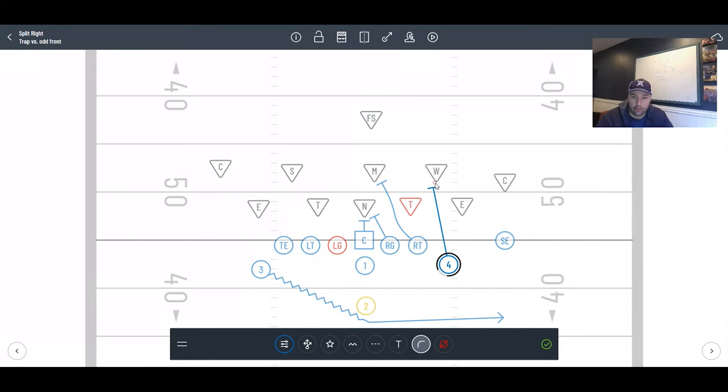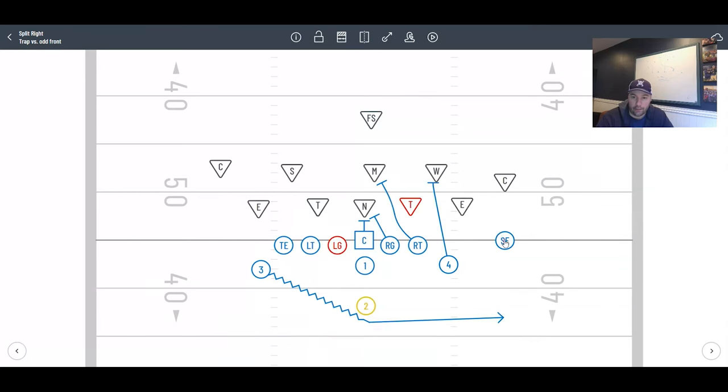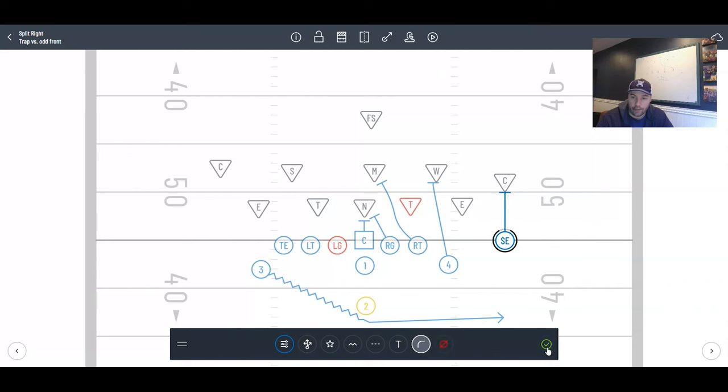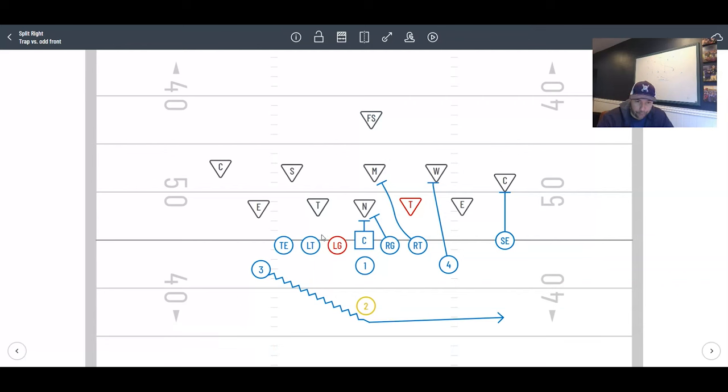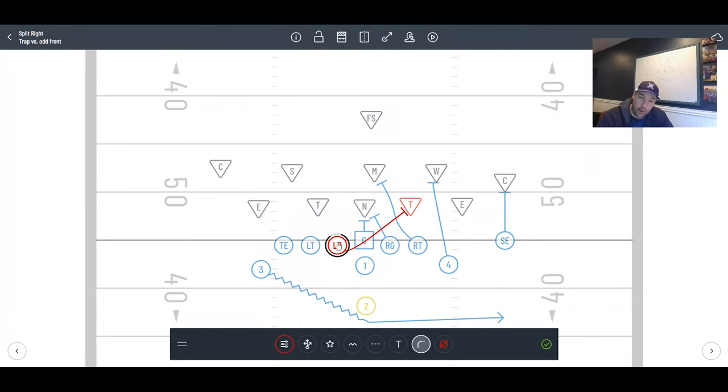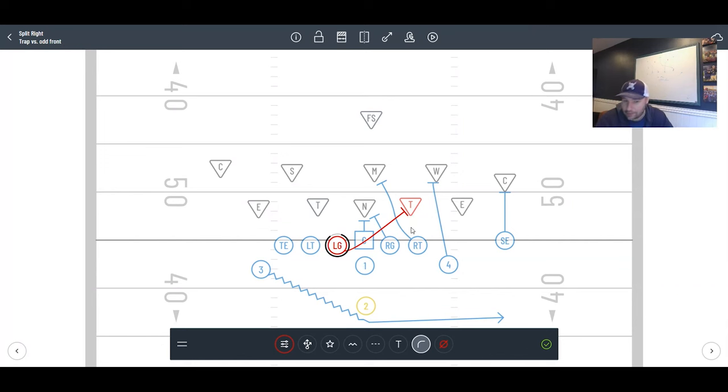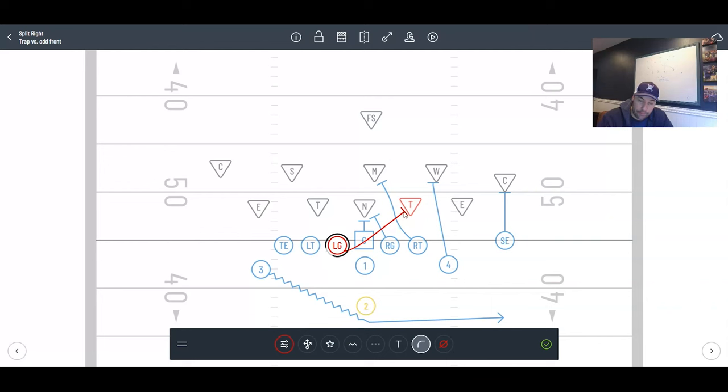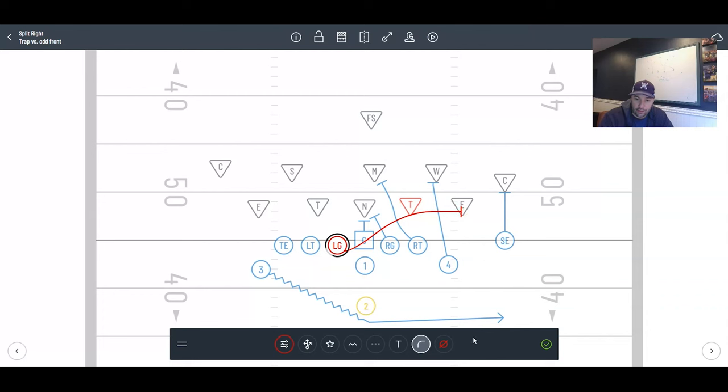We're going to insert for the wheel linebacker here, stalk block here, or you could just run off, whatever you want to do. Our left guard is going to pull. He is going to kick out. His aiming point is the inside hip of this tackle he's kicking out. And this pull path needs to be very tight.